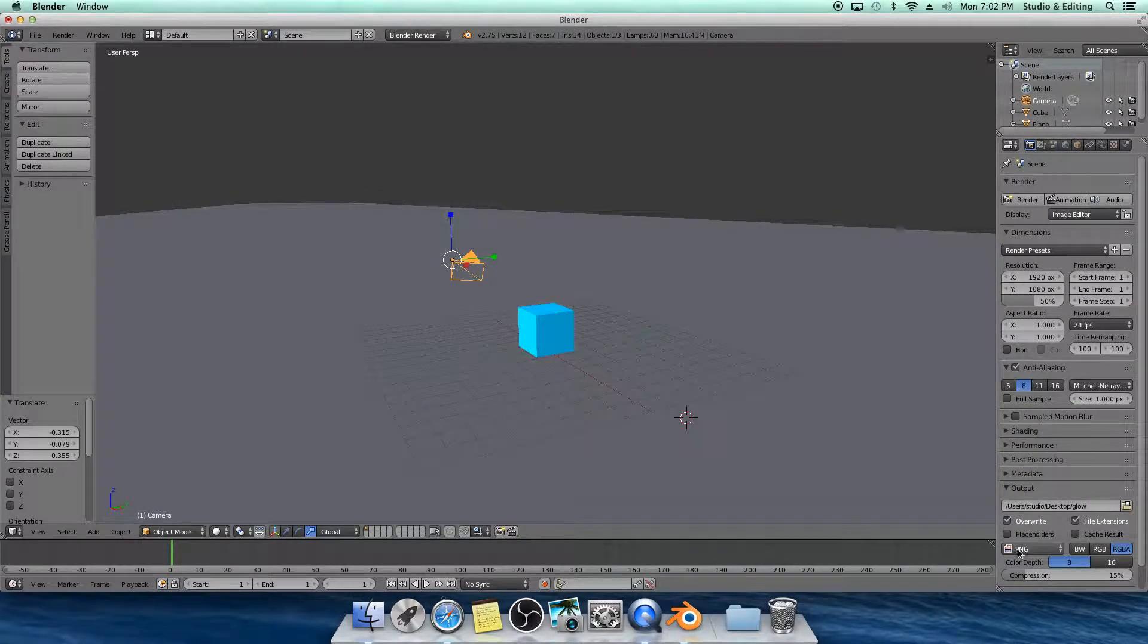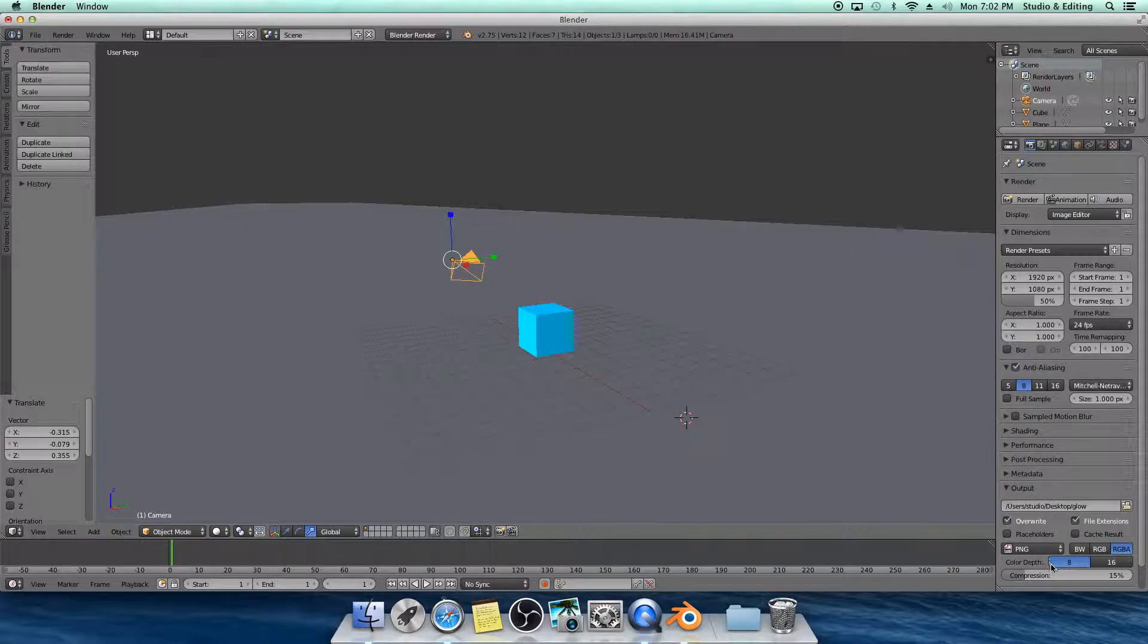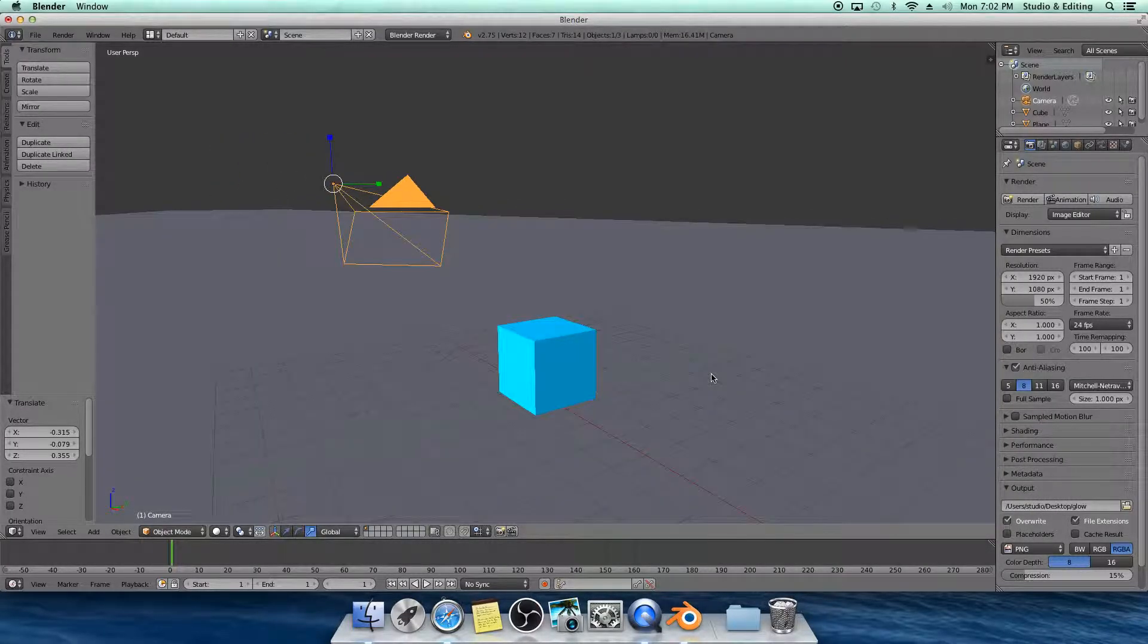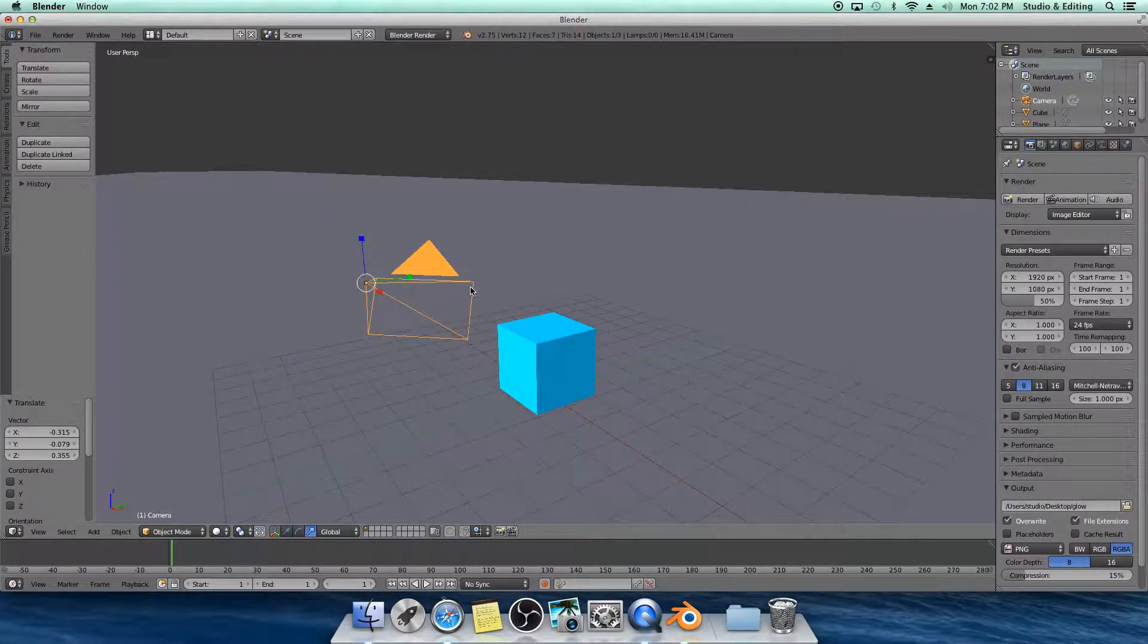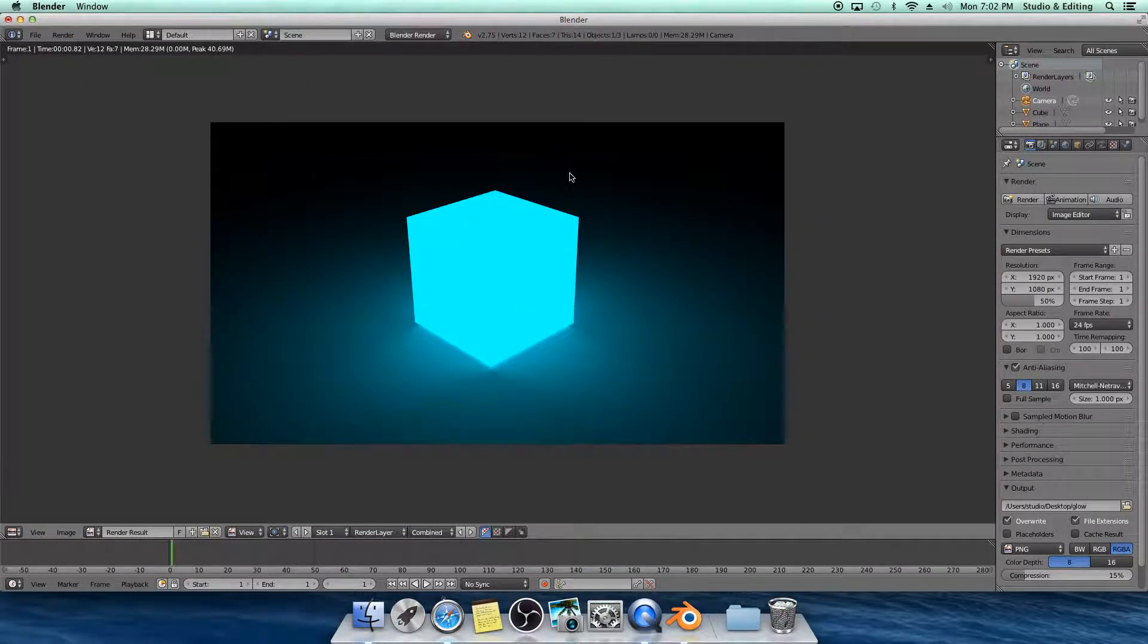And this needs to be PNG, can't be any of these movie things or whatever your computer accepts. And once that's done, you guys can go ahead and hit Render, Image, and this is your result.